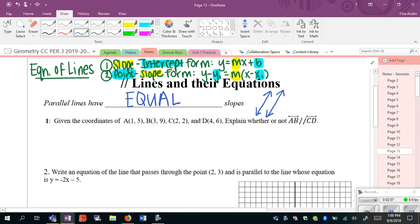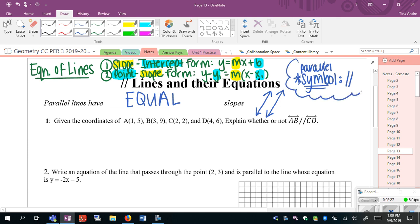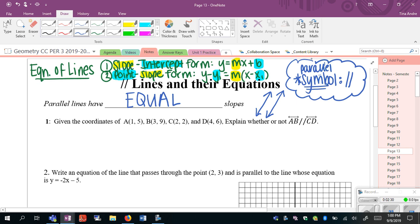This first example asks us to explain whether or not the lines are parallel. This symbol — I'll write it off to the side — means parallel. It kind of looks like the double L's in parallel or like a slant at 11. So the example is asking us whether or not lines AB and CD are parallel. If we want to know if they are parallel, we have to know if they have the same slope, so I'm going to use the slope formula: change in Y's over change in X's.